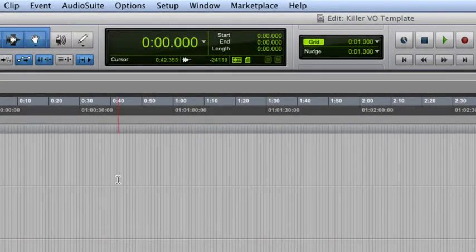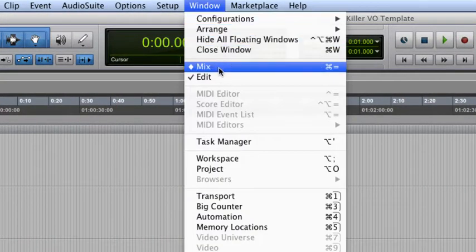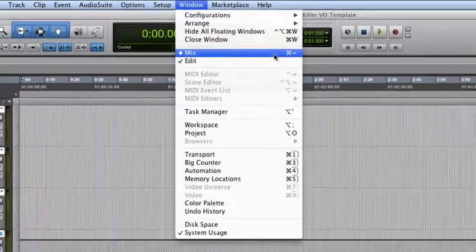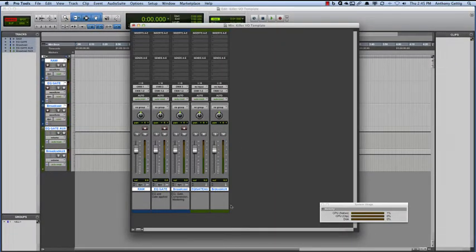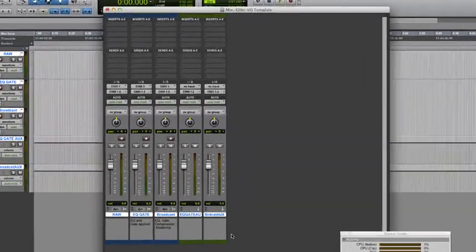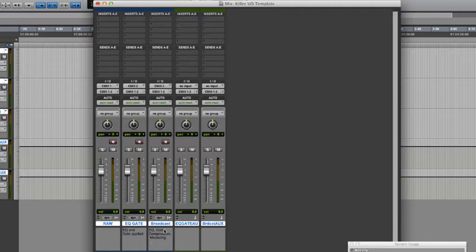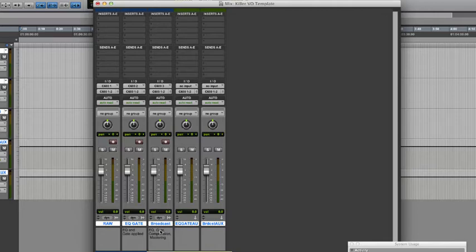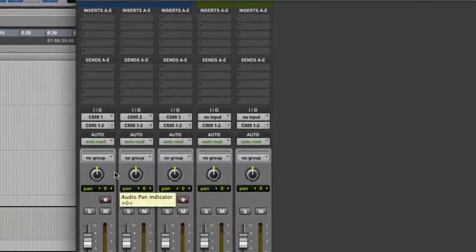Now, let's go over to the Mix window. You can go up to Window and choose Mix, or you can hit Command-Equals or Control-Equals if you're on Windows. And there we go. We have our tracks. What we're going to do is set this up so that these three audio tracks receive input from the appropriate source, whether it's raw, whether it is EQ with a gate applied, or with the whole shebang. So, let's get right into it.